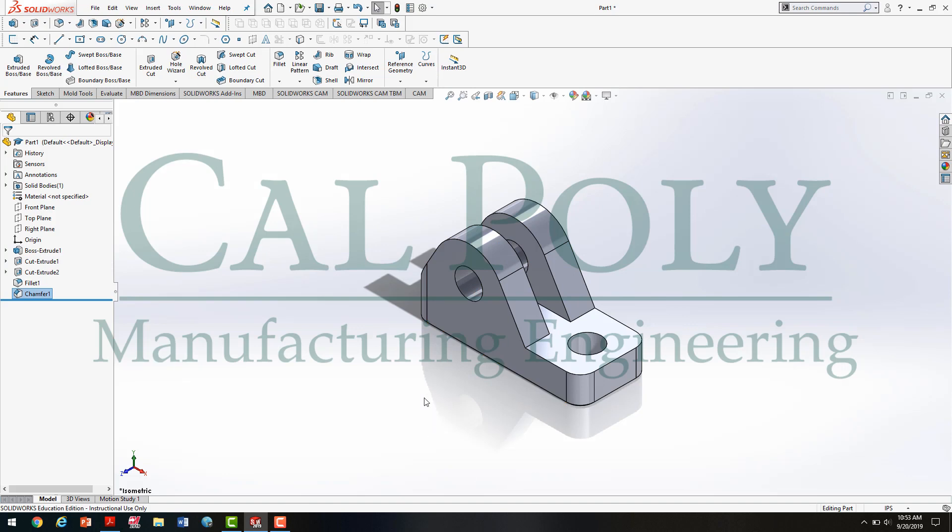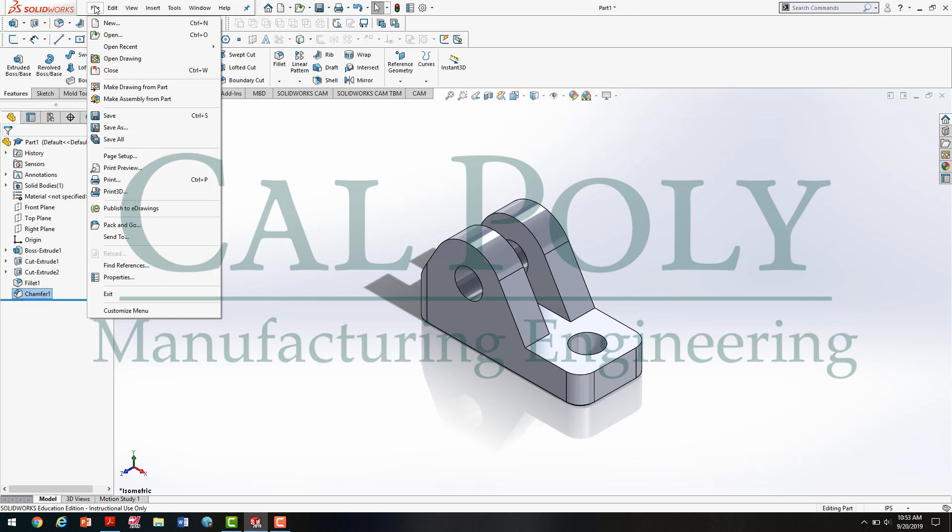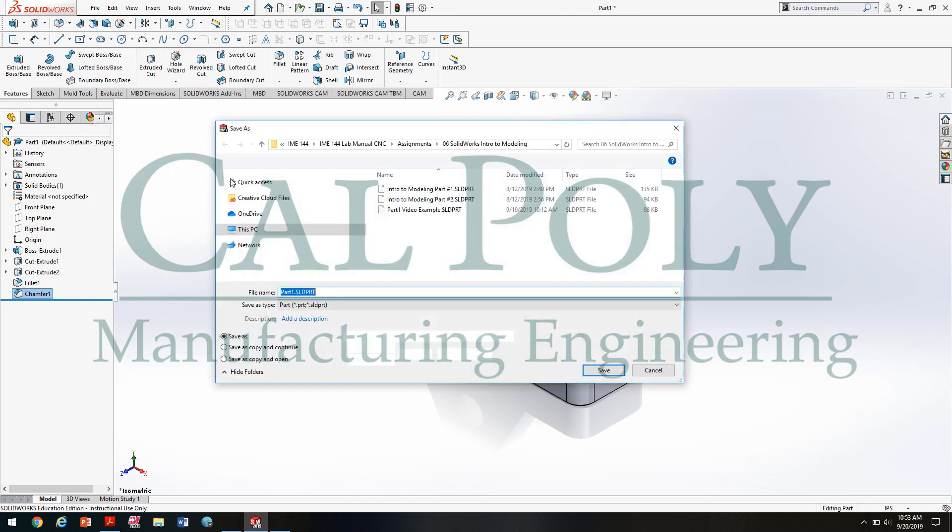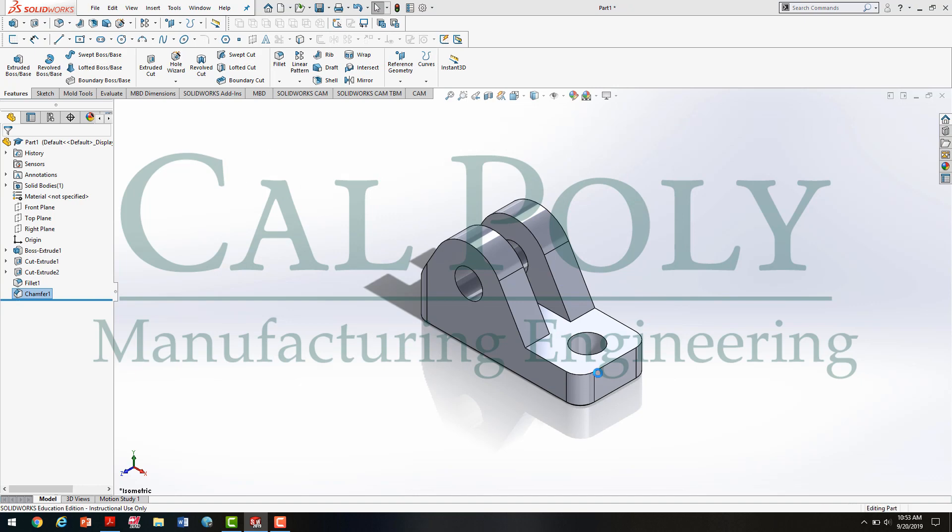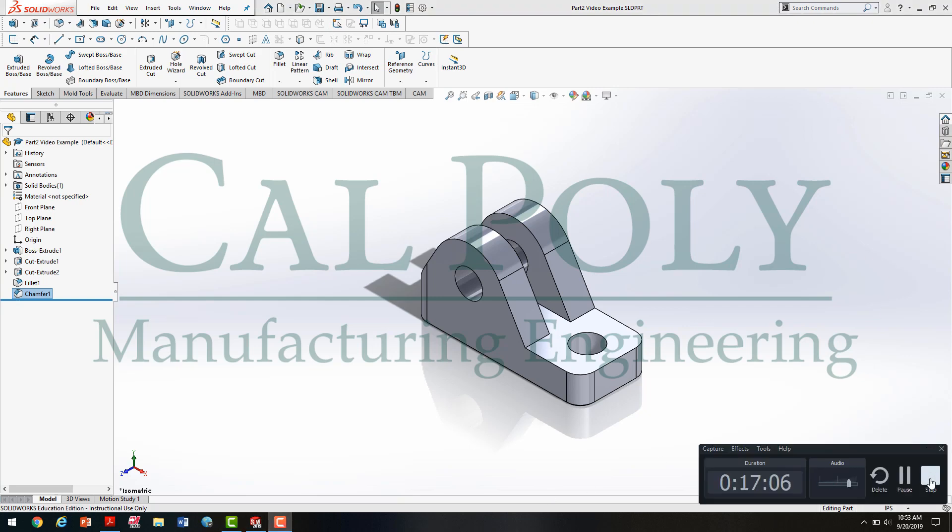So my last step is to save our part. I'll literally go to File, Save As, and I'm going to save this part on Part 2 Video Example, and press Save. Now join me in the next video to create the engineering drawing for this assignment. See you soon, or talk to you soon.